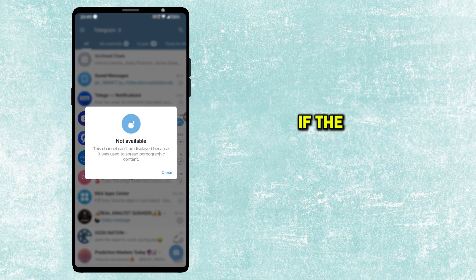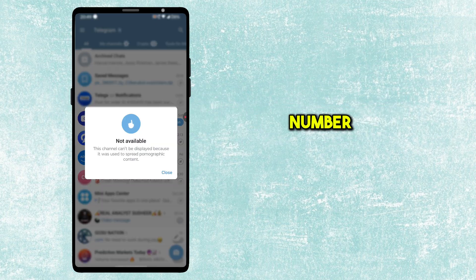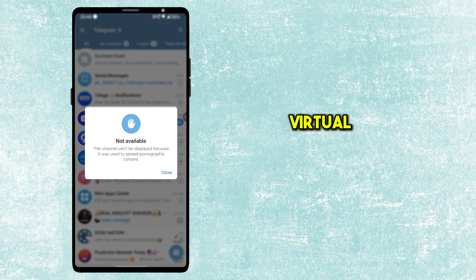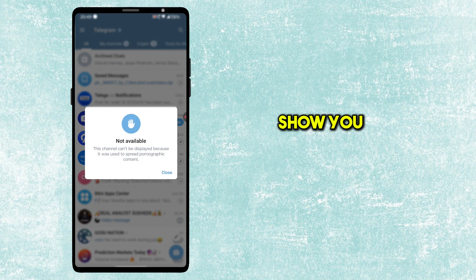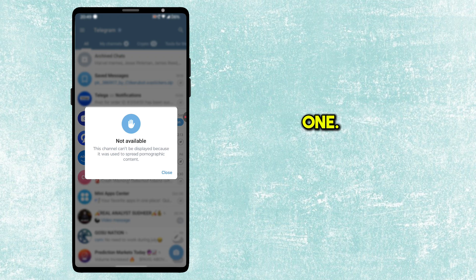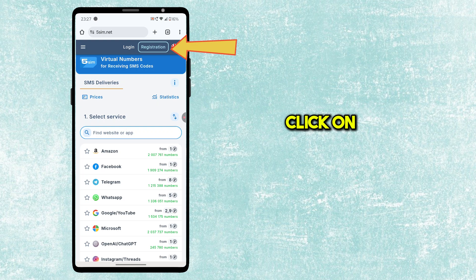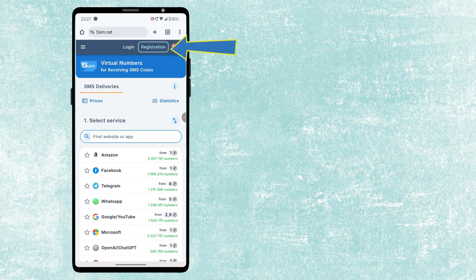If the first method didn't work, just buy any virtual number and use it to create a new Telegram account. There are many virtual number providers, but I will show you the cheap and working one. Go to 5sim.net website and click on Registration.